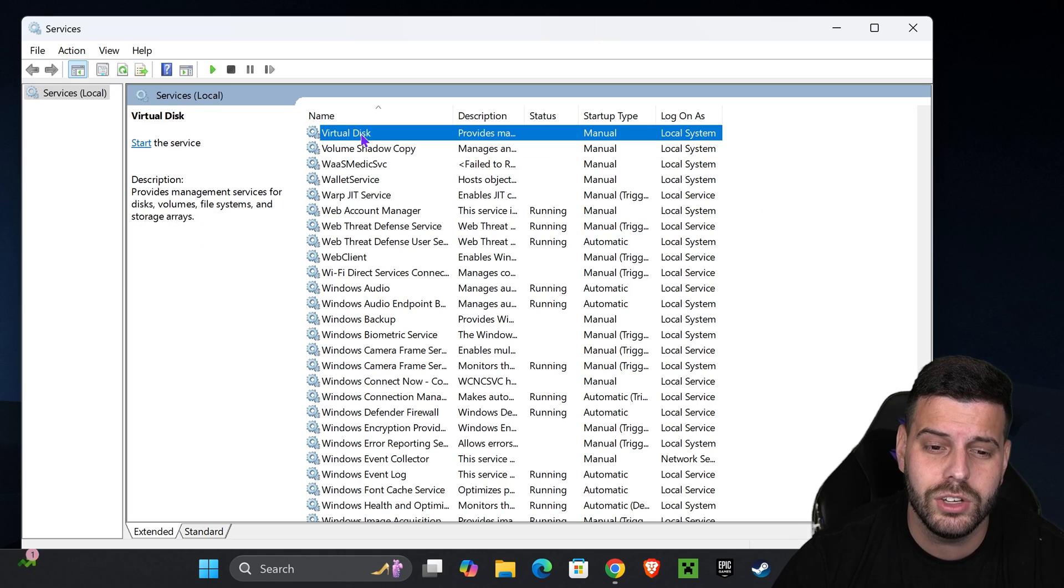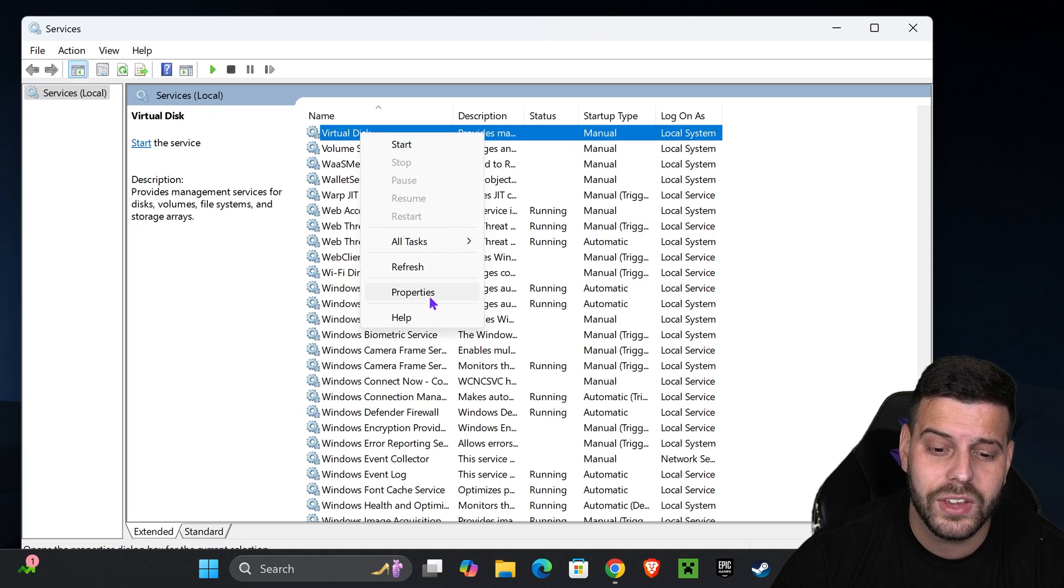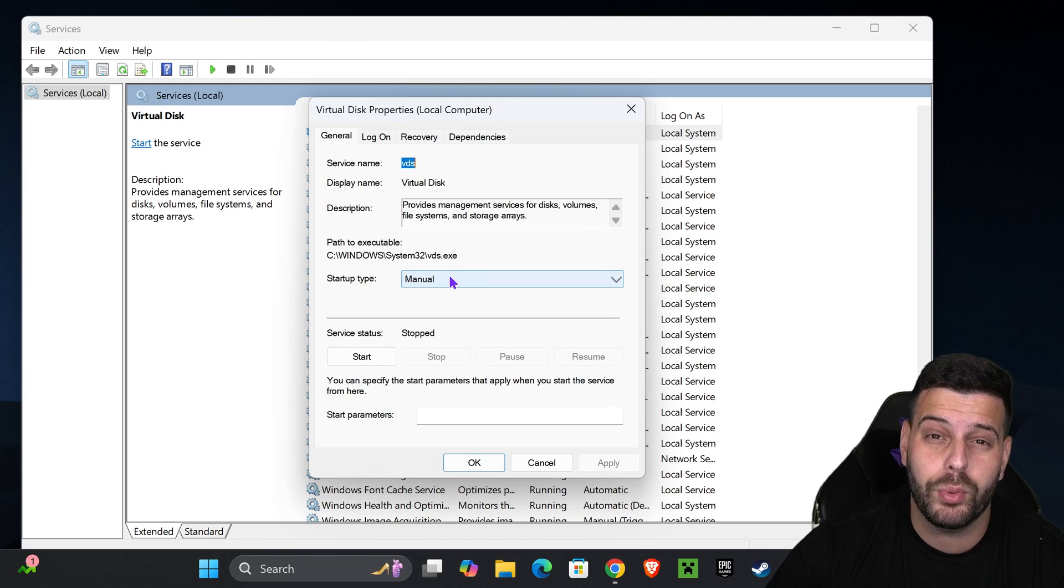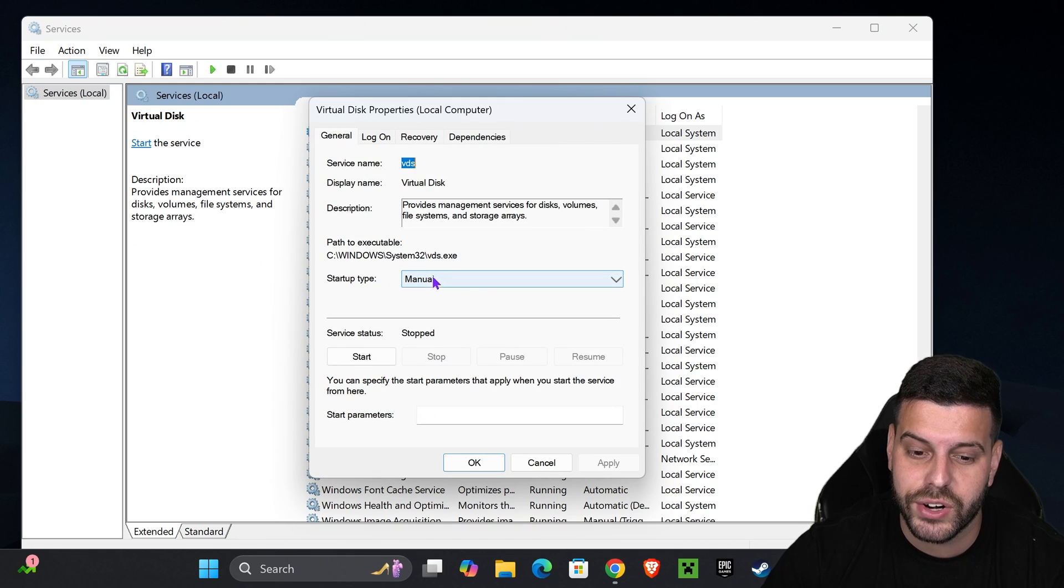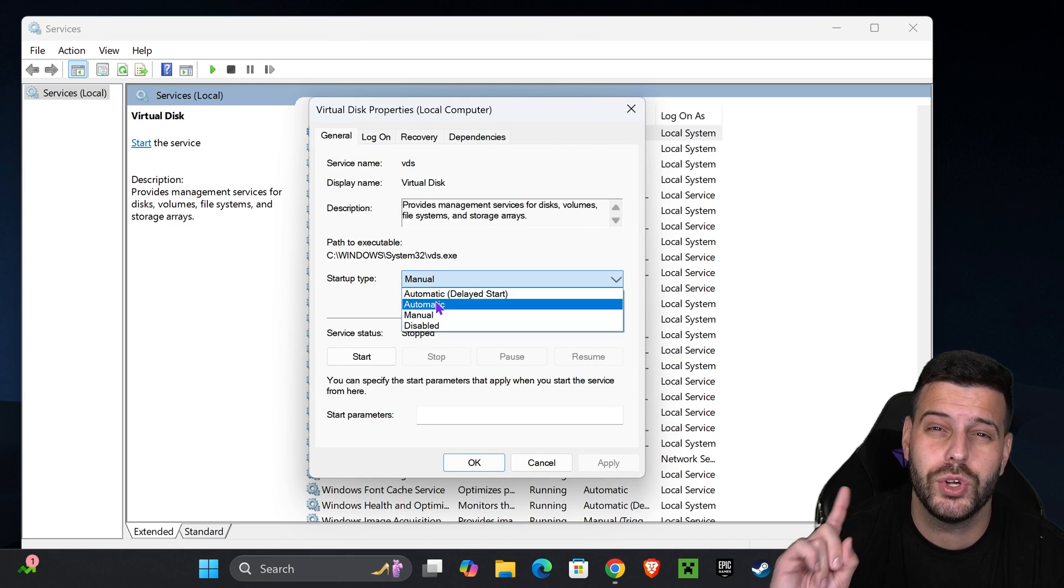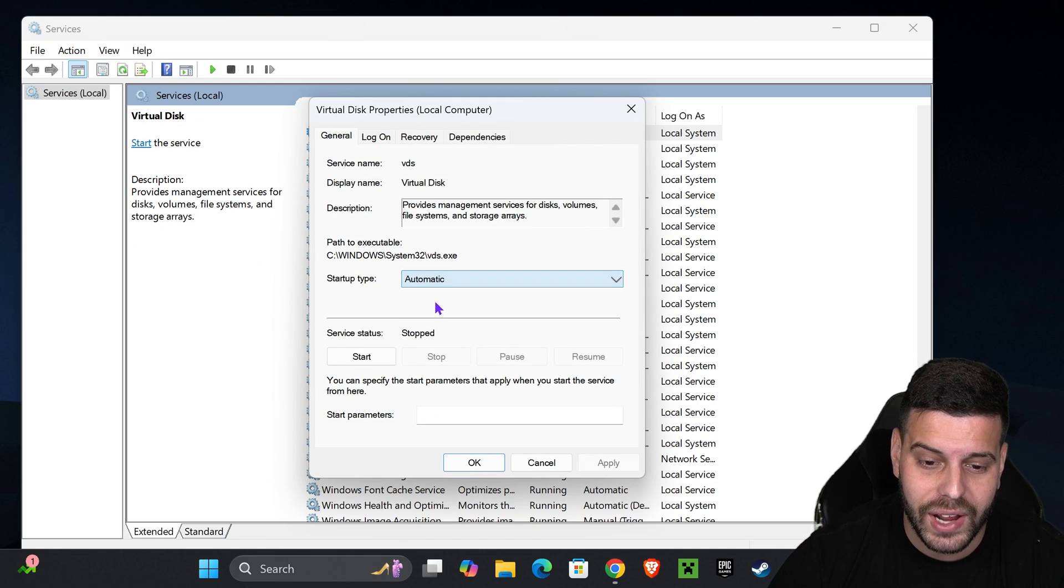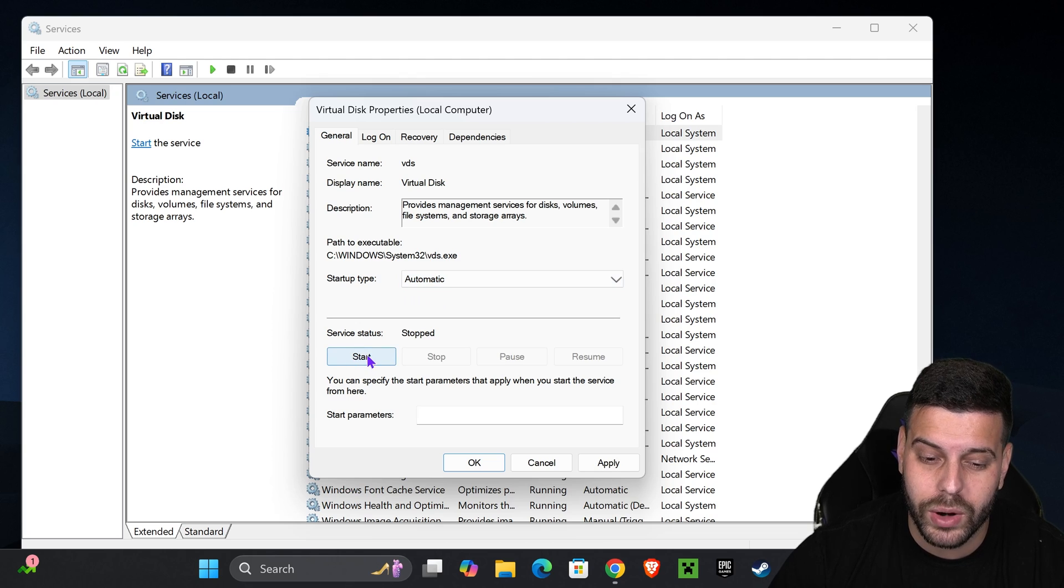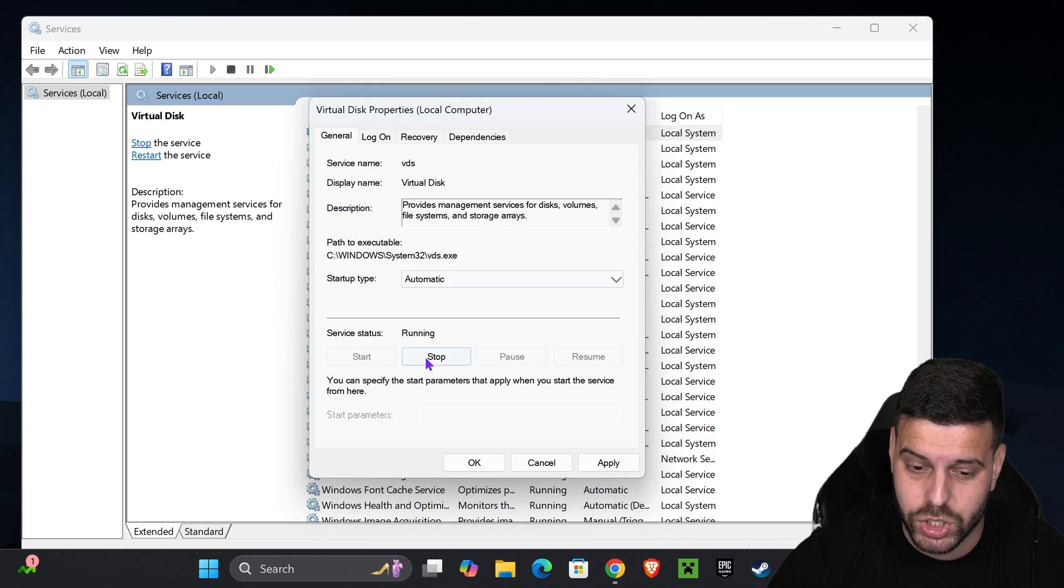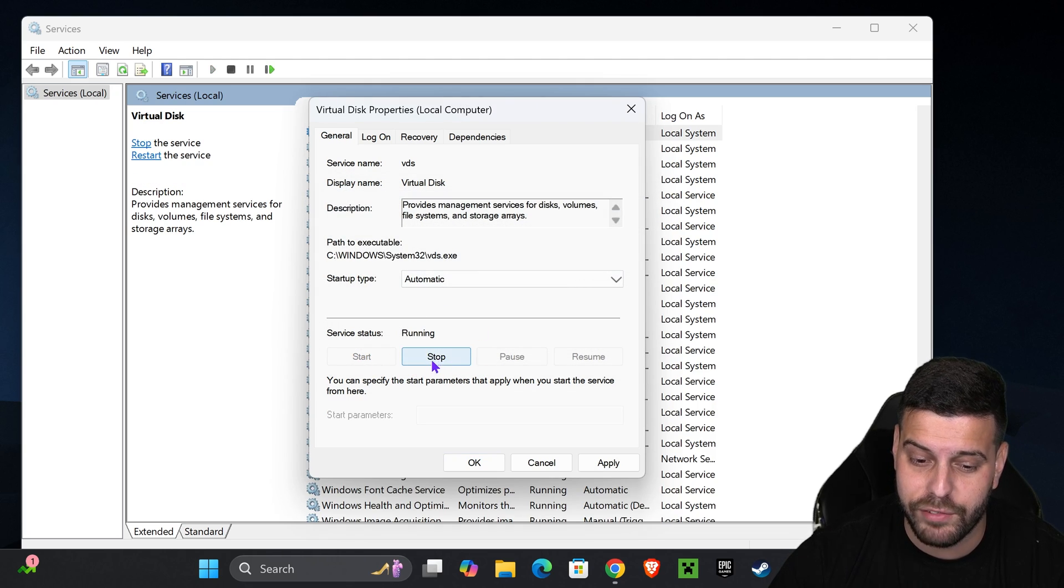And what you need to do is right-click on your VGC, and then you want to press on Properties. On the Property, you want to change the Startup Type into Automatic. Make sure you put in Automatic, and then after you do that, you want to press Start right here to start that VGC service app. Make sure you have it started.